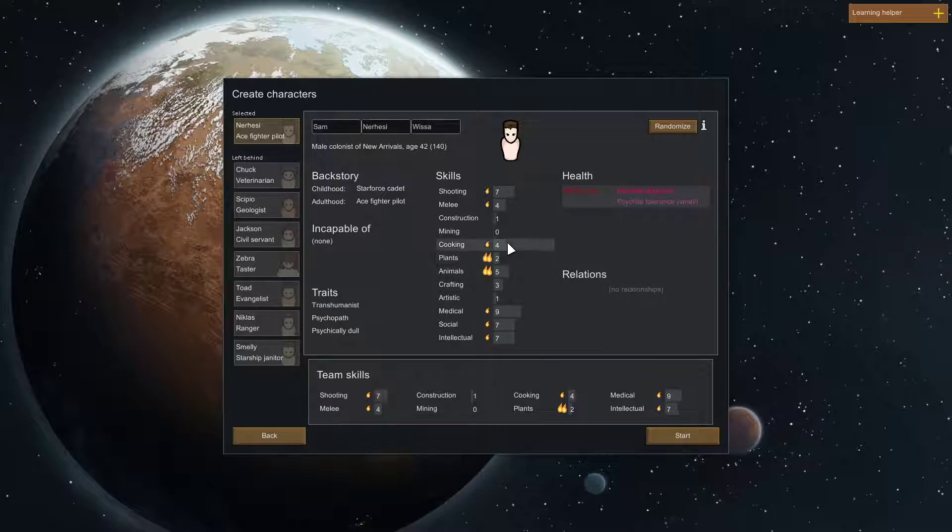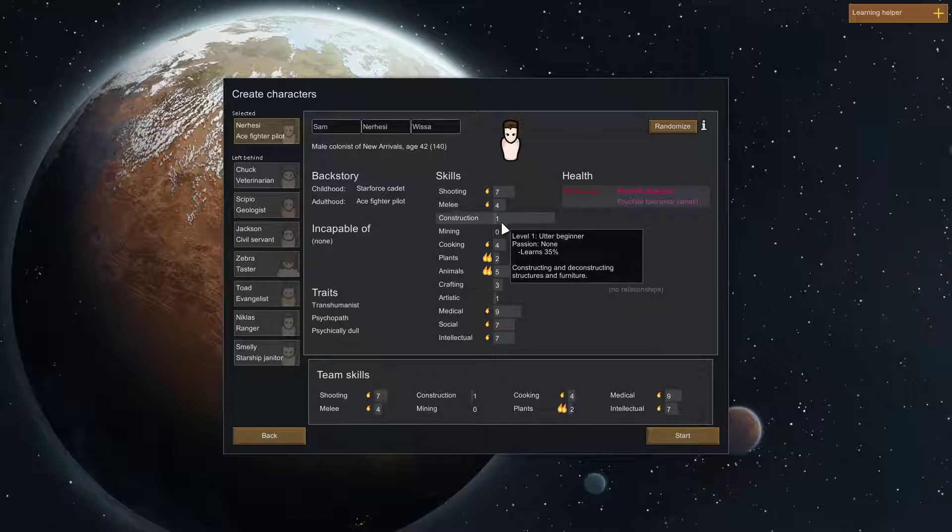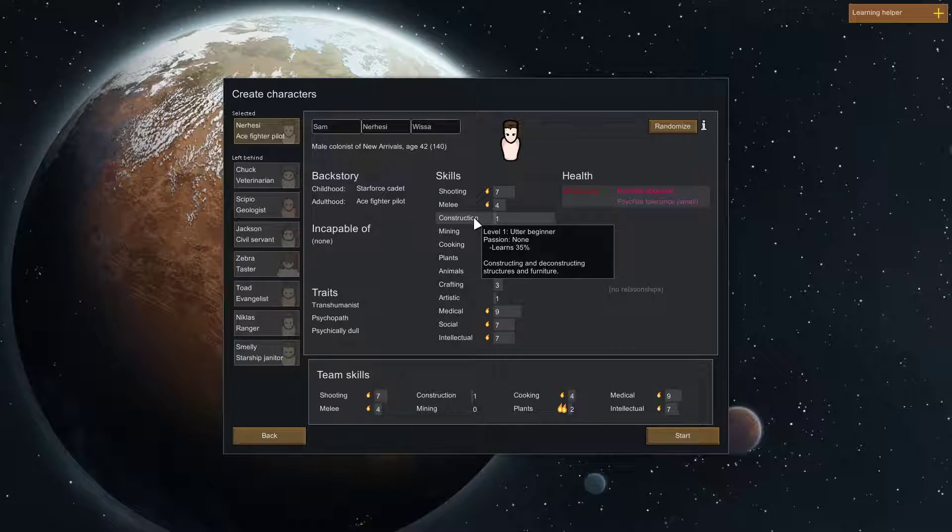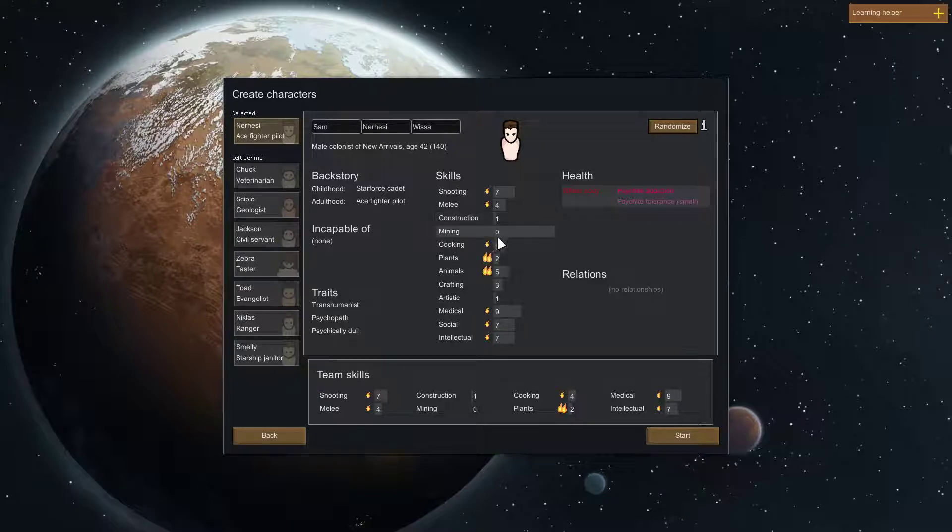And you can't have a mental breakdown when you're starting with this game. So, but otherwise, this guy looks pretty awesome. You know, okay. So, the three things I look for in a guy is construction, cooking, and plants.